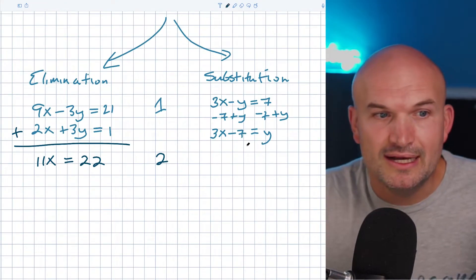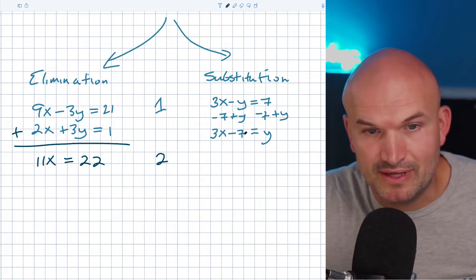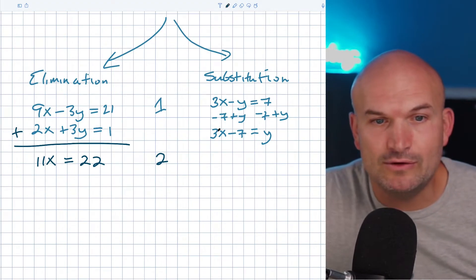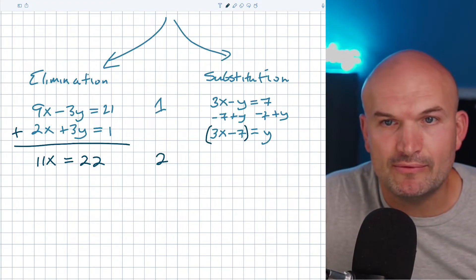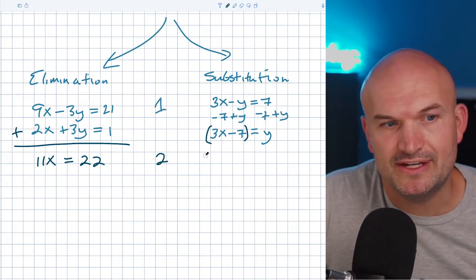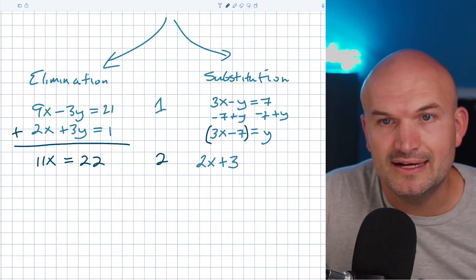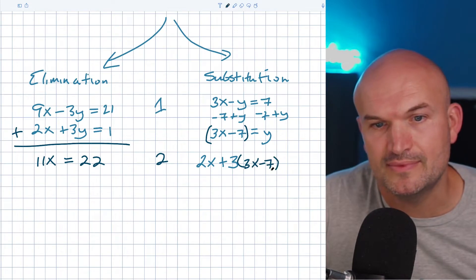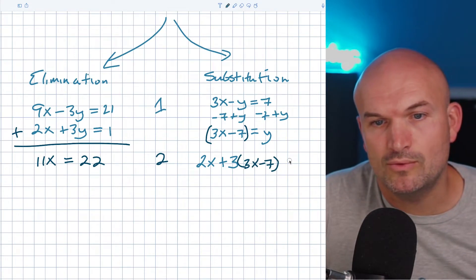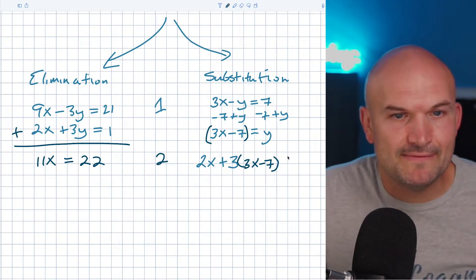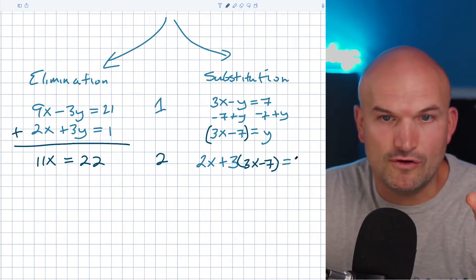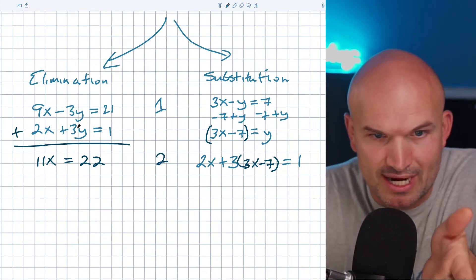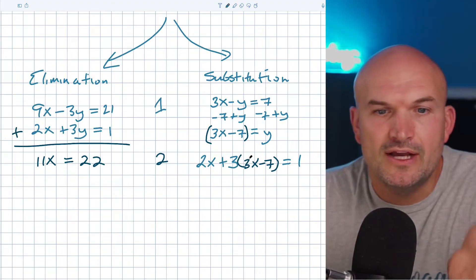Step two for substitution is to take the expression we solved for y — which is y equals 3x minus 7 — and plug it into the other equation. So rewriting the second equation, I have 2x plus 3, and now I replace y with the expression 3x minus 7. Instead of 3 times y, it's now 3 times the expression 3x minus 7, and that equals 1.